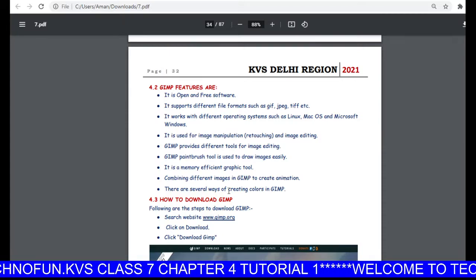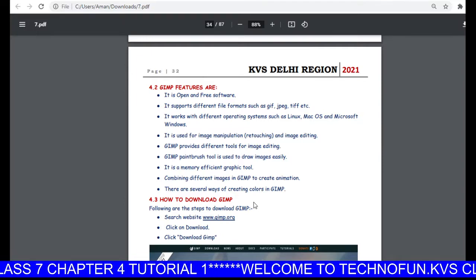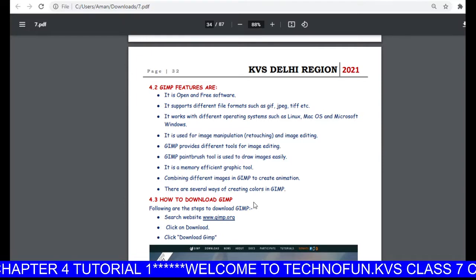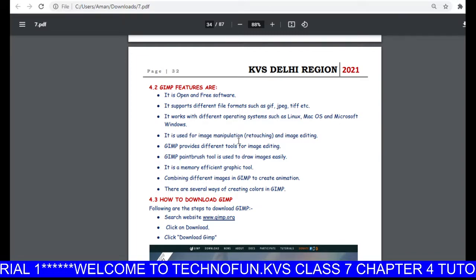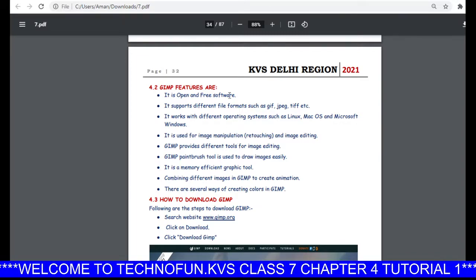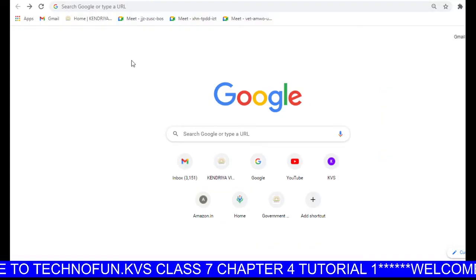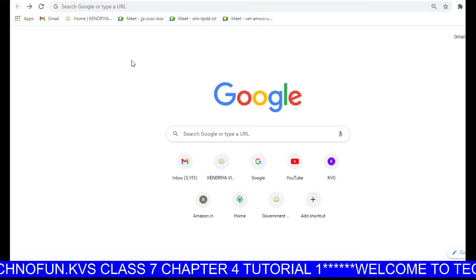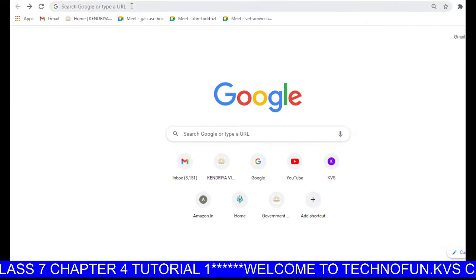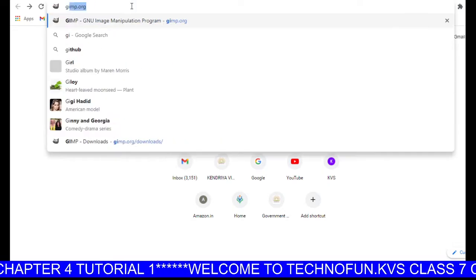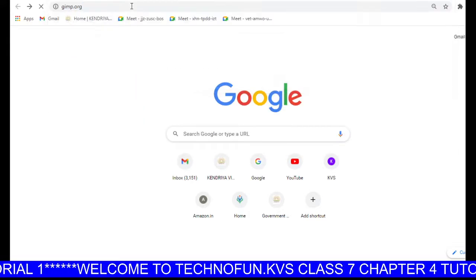There are several ways of creating colors in GIMP. Now let us see how we can download GIMP software. For that you need to open a browser — I am using Google Chrome. Open Google Chrome and type the website name gimp.org, then press Enter.